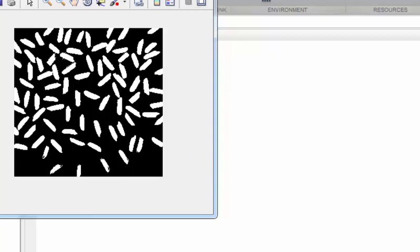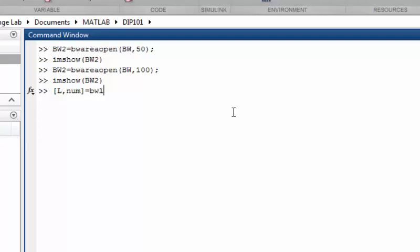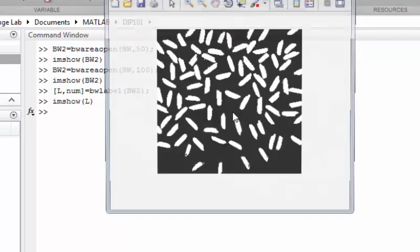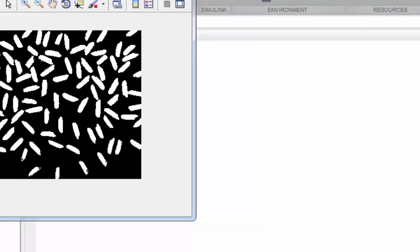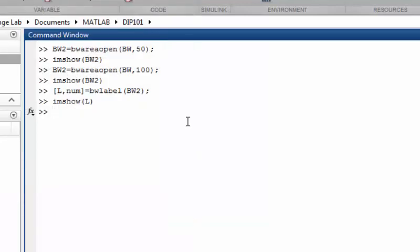So let's convert this binary image into a labeled image. The way we will do this is simply use the previous function that we called, the bwlabel function, and we will pass the second binary image. It will provide us a labeled image which is L. If we try to display this image as it is, it is not different from a binary image. So to properly visualize a labeled image, we need to convert that labeled image into an RGB image.